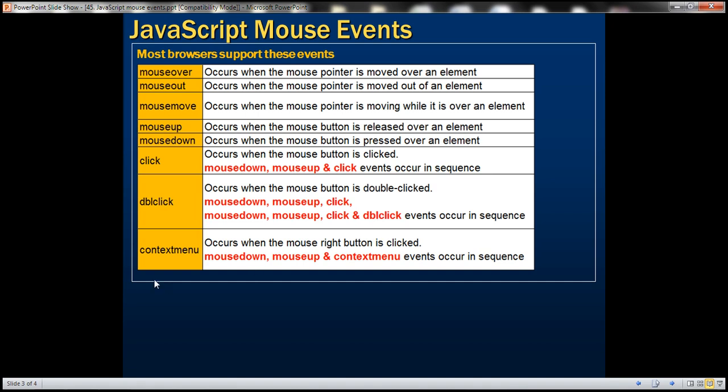Context menu — this event occurs when the mouse button is right clicked. When the mouse button is right clicked, these three events are automatically triggered: mousedown, mouseup, and then finally context menu.